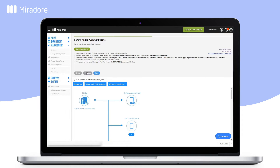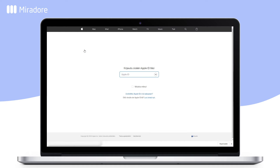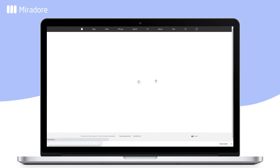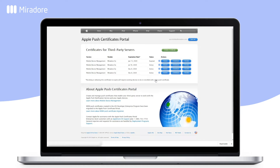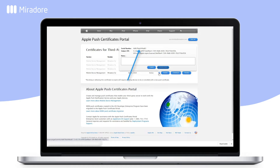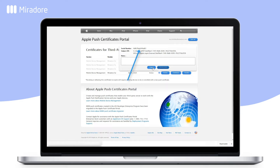In Step 2 of the wizard, sign in to the Apple Push Certificate portal using the same Apple ID used to originally generate your certificate. Once logged in, verify the serial number of the certificate you wish to renew. The serial number was also shown when hovering your cursor over the Apple Push Notification Services icon in the infrastructure diagram at the start of this video.